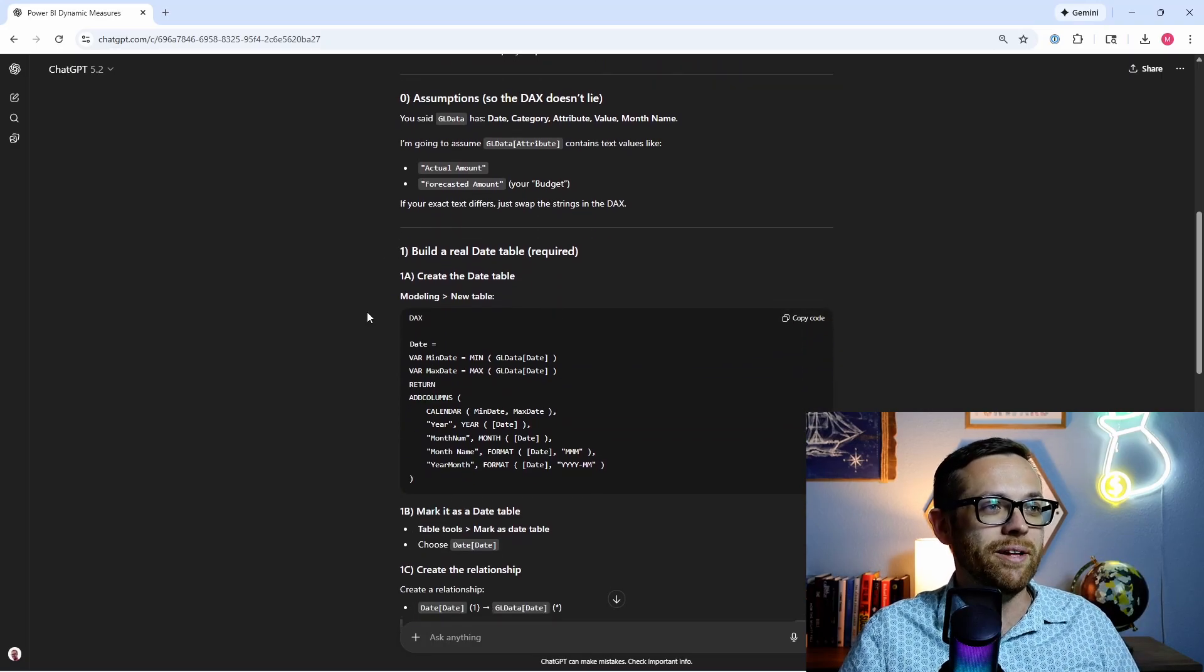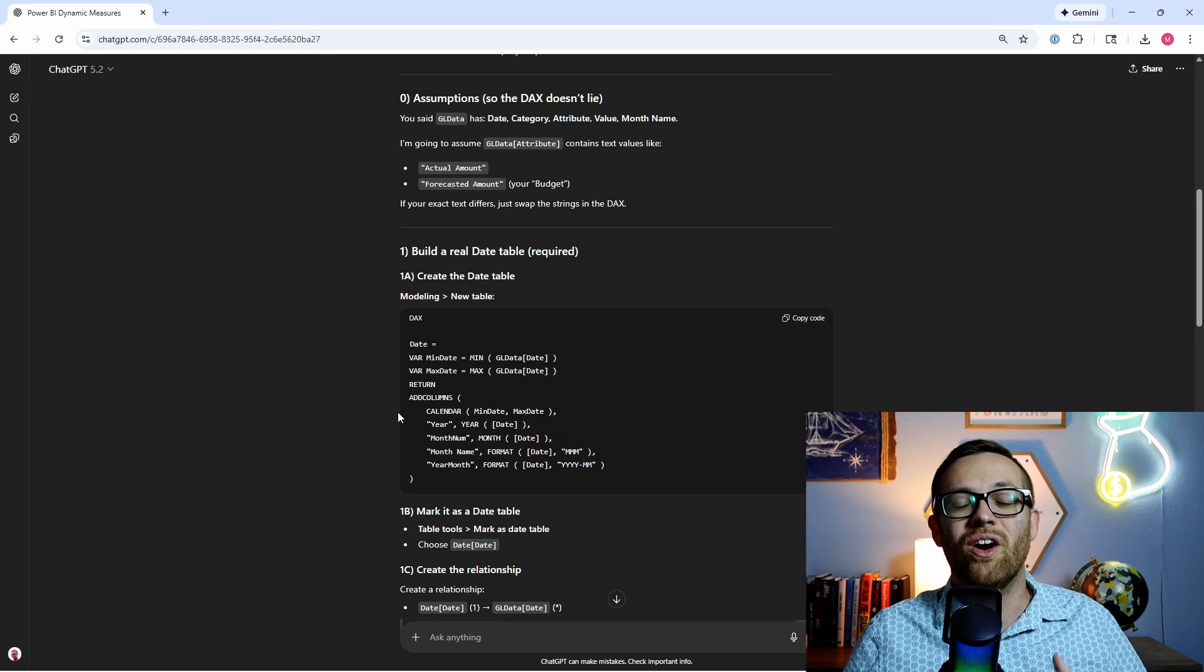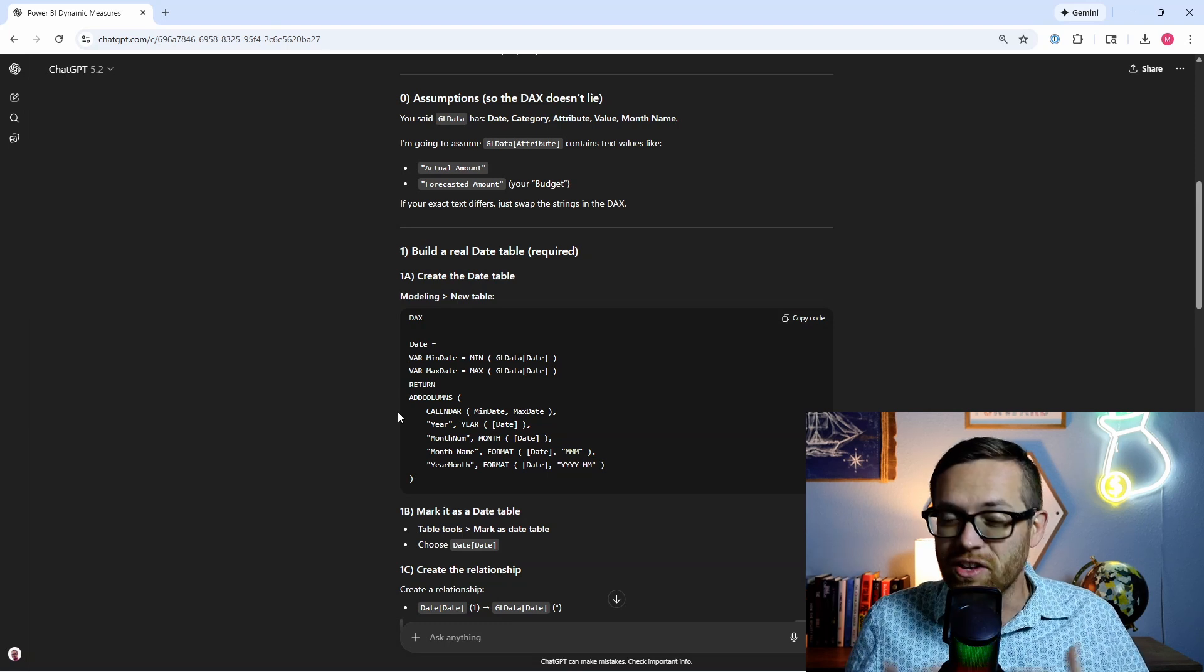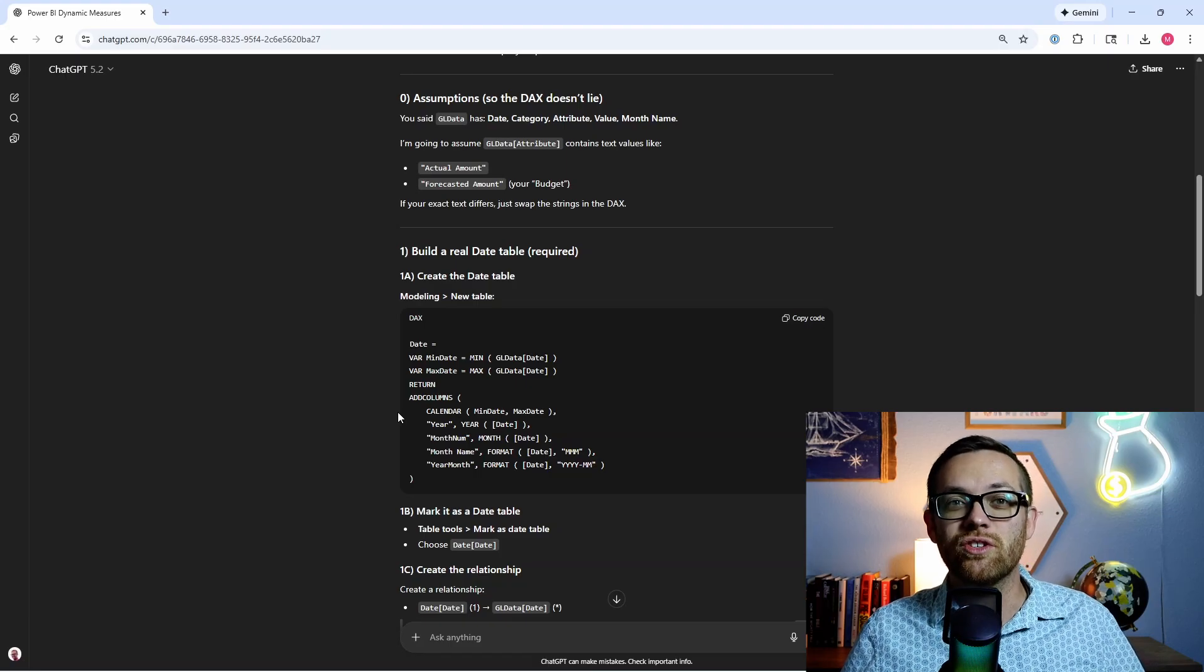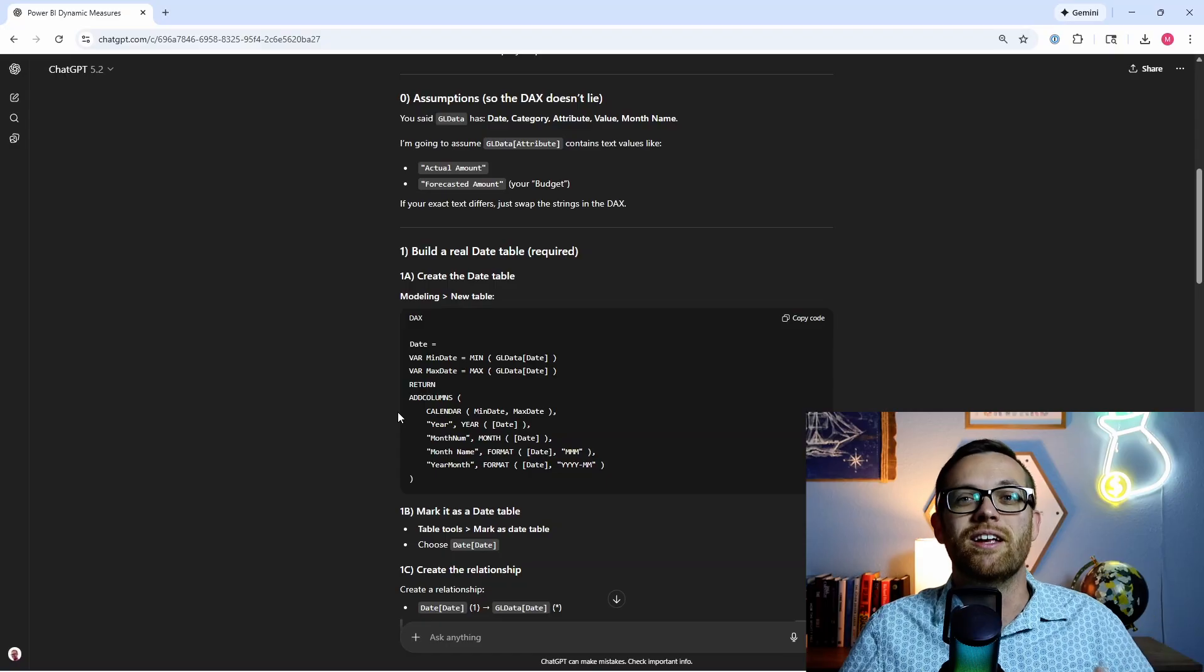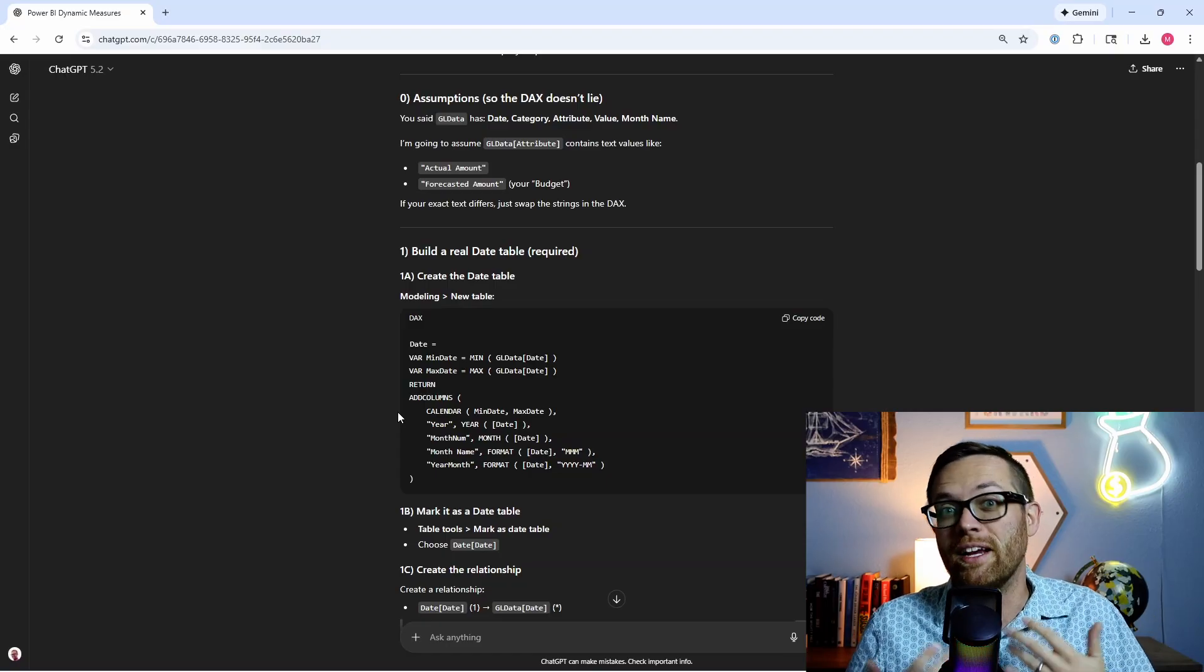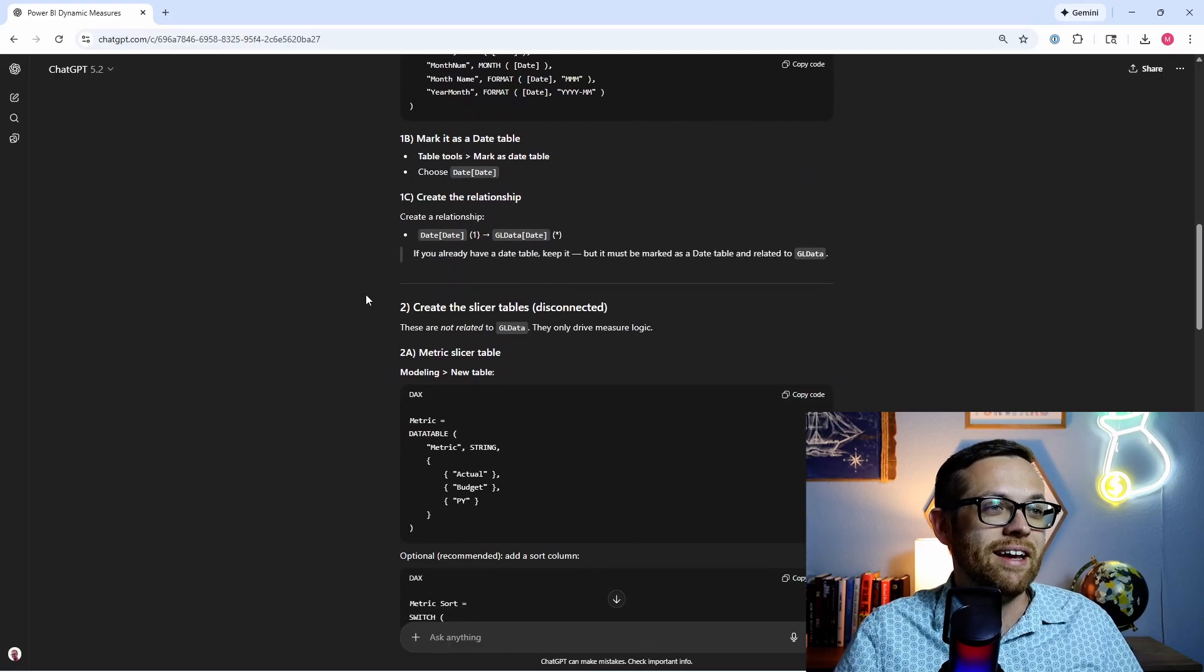We need to build a date table. So this will be creating a date table in Power BI, and this is going to turn on all of the time intelligence functions in Power BI. You don't really need to know what time intelligence means specifically. Just know that by following this process that AI is going to show us, we're going to enable Power BI to work with functions like month-to-date, quarter-to-date, year-to-date, and things like that. So we're going to go through and do that.